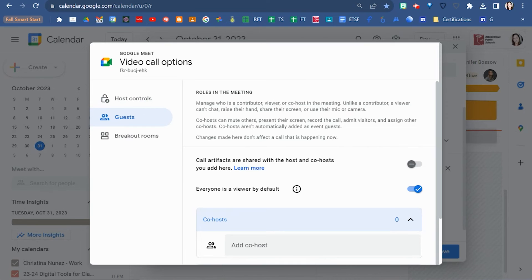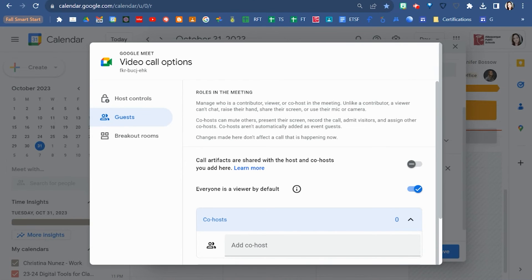Viewers aren't allowed to add anything in the chat, raise their hand, share their screen, turn on their microphone, or turn on their camera.